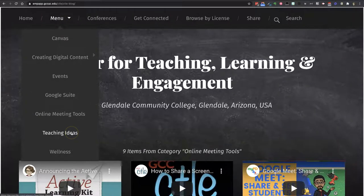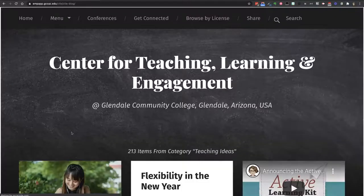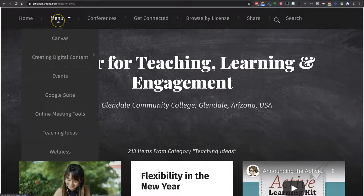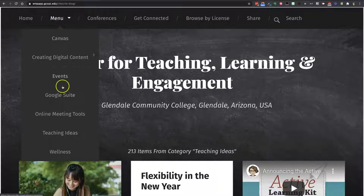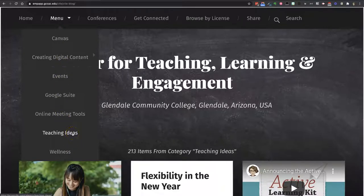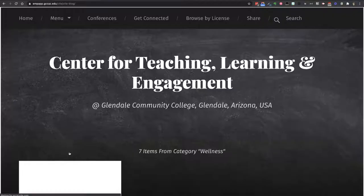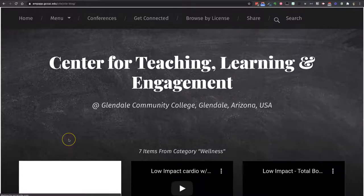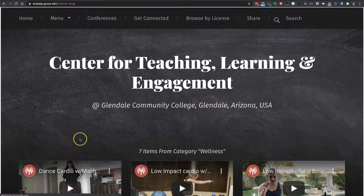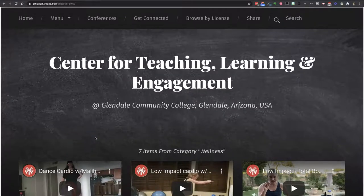Under 'Teaching Ideas,' that's kind of a catch-all for just about everything else that doesn't fit into these menu items. We talk about a lot of instructional ideas that don't necessarily fit into these other areas — this is where you can explore those. Under 'Wellness,' we have videos provided by the Fitness and Wellness Department, and they're here to help get you moving when you need a break from sitting at your desk.